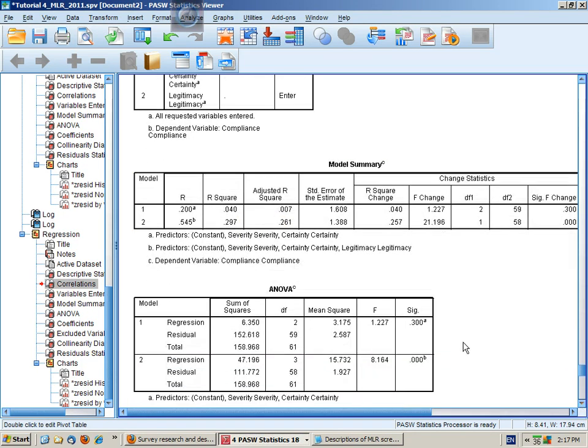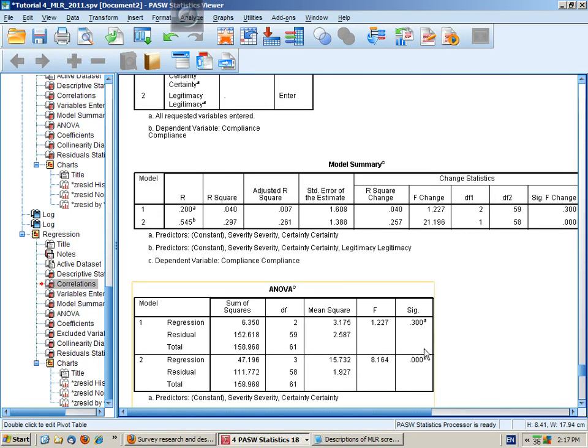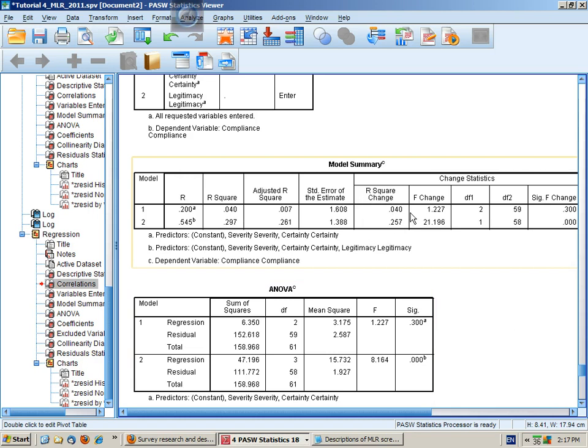And we can see here the significance for each model, not significant for the first model, and significant for the second model. We can also see what the R squared change was.